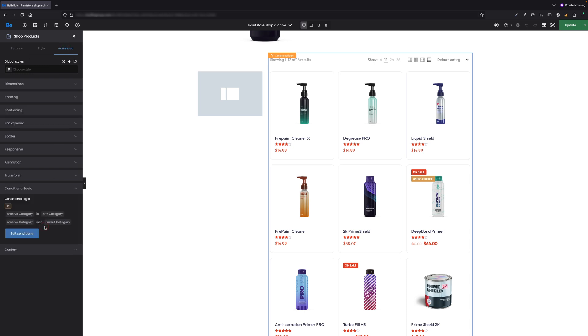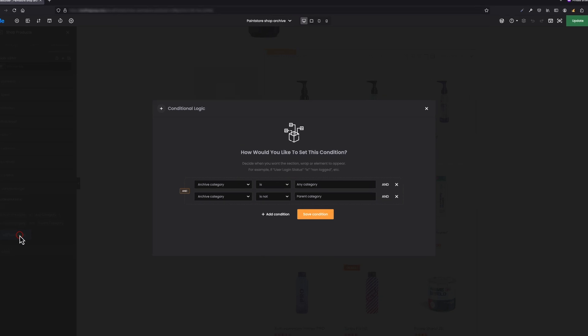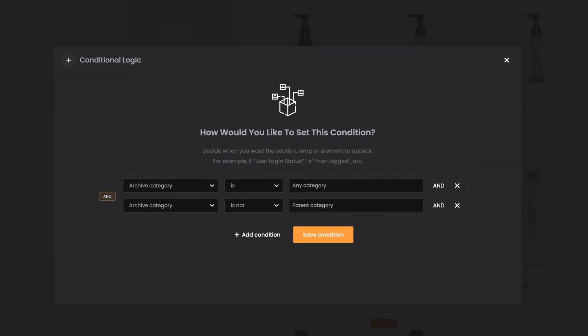To make it clearer for you to understand this condition: this condition says if archive category is any category AND archive category is not parent category, then and only then the list of products would be displayed. Otherwise, the list of products won't be visible.